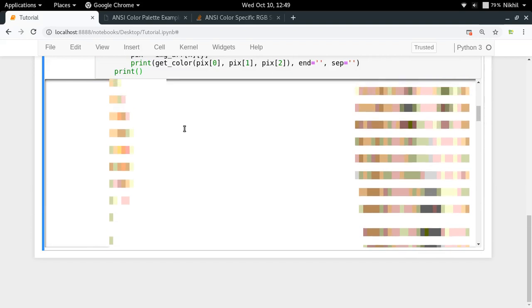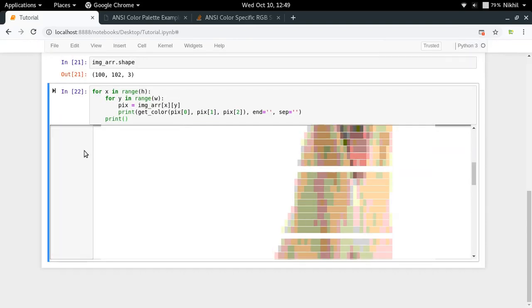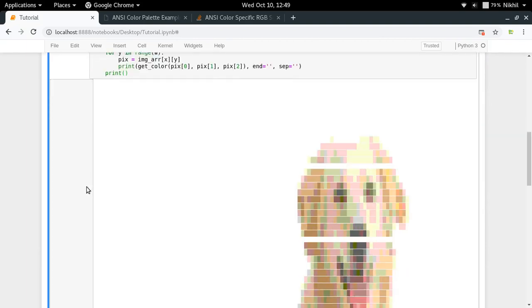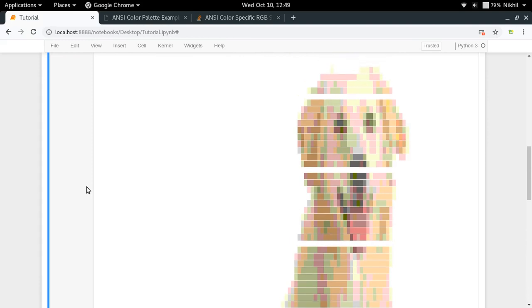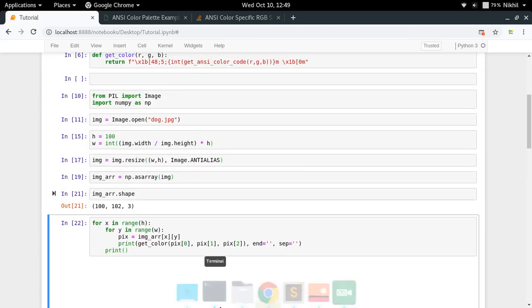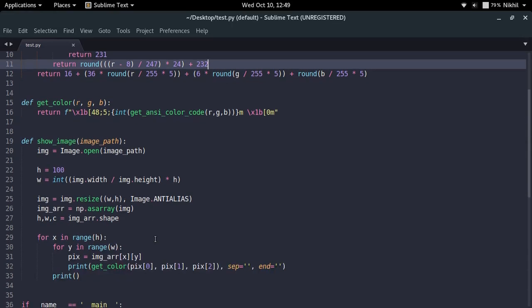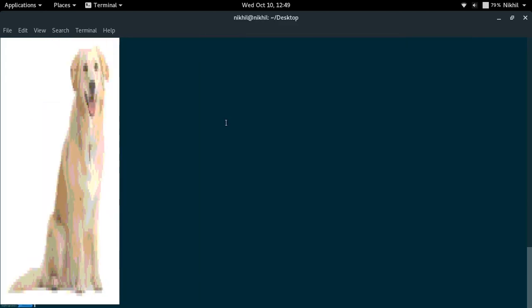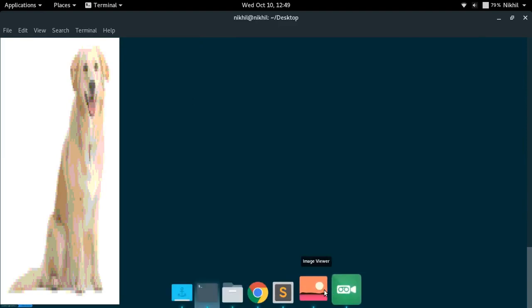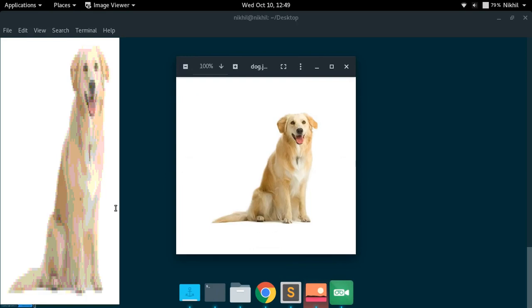Let me make the screen a bit smaller. In Jupyter notebook we can see the image somewhat, but it's not shown properly. Let's try it on the terminal. I've already written the same code in a script. I run `python3 test.py` and decrease the terminal size — and here we go! We have the dog image displayed on the Linux terminal. Here is the actual image and here is our pixelated version being displayed.